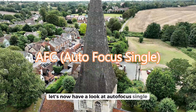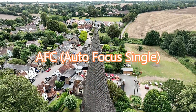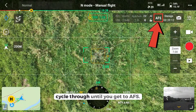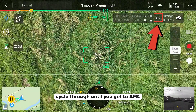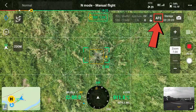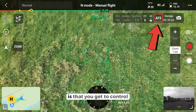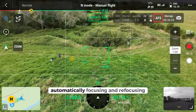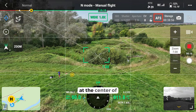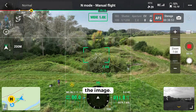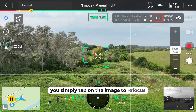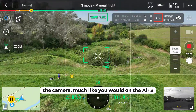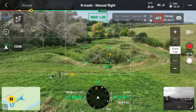Let's now have a look at Autofocus Single. Again, in the top right hand corner, cycle through until you get to AFS. The good thing about AFS is that you get to control where the focus is. So rather than the drone automatically focusing and refocusing at the centre of the image, you simply tap on the image to refocus the camera — much like you would on the Air 3 or DJI Mini 3 Pro. You're in control.